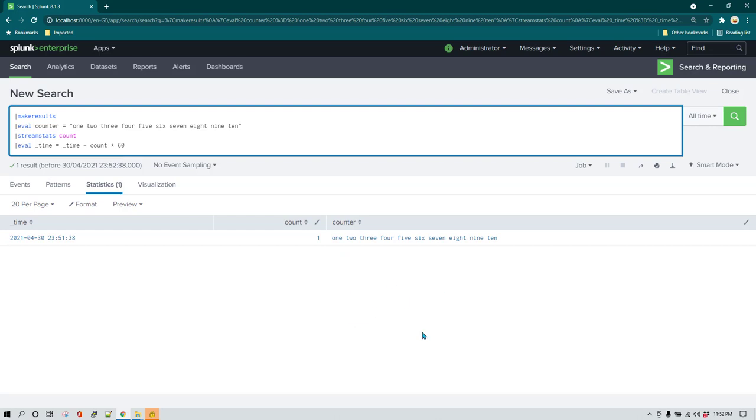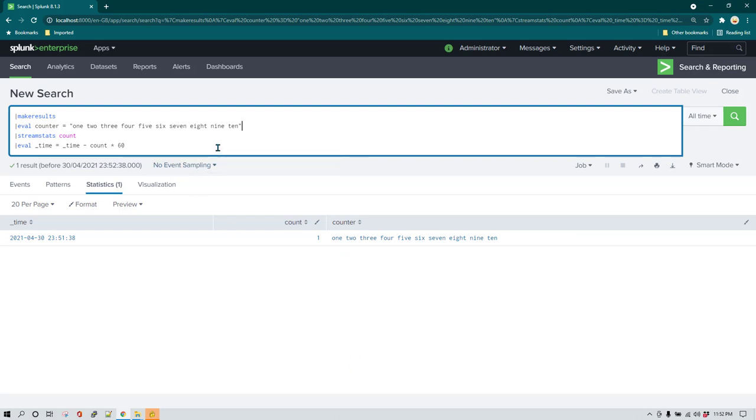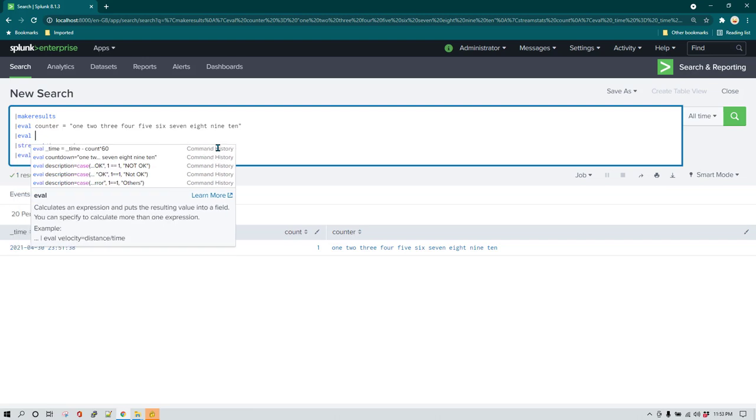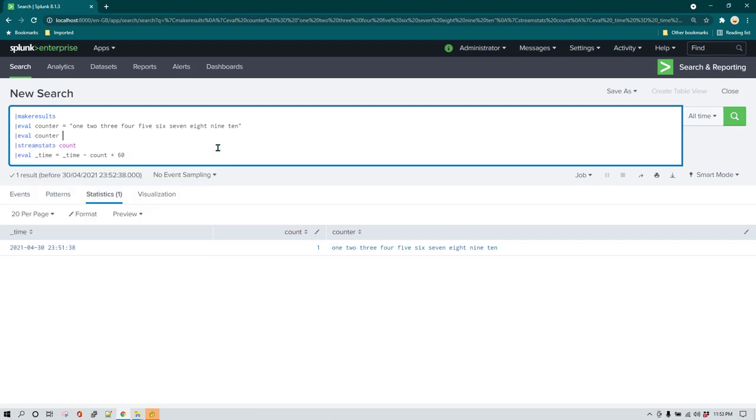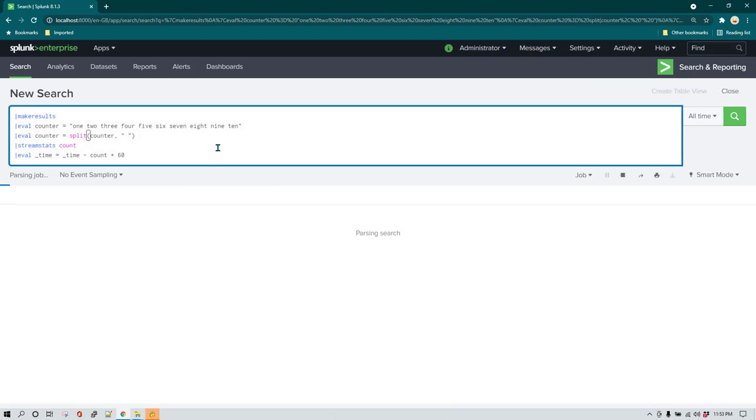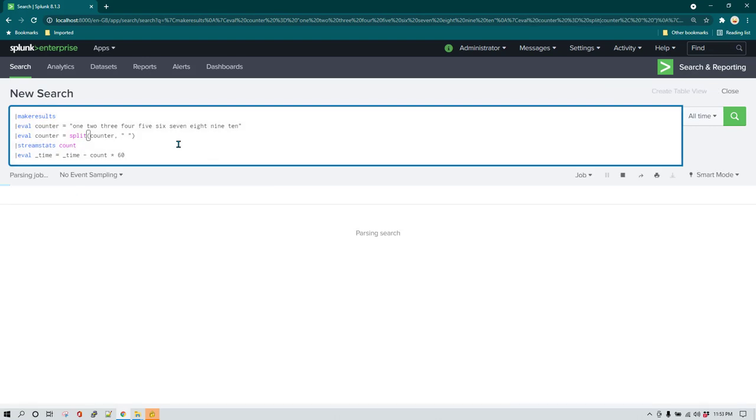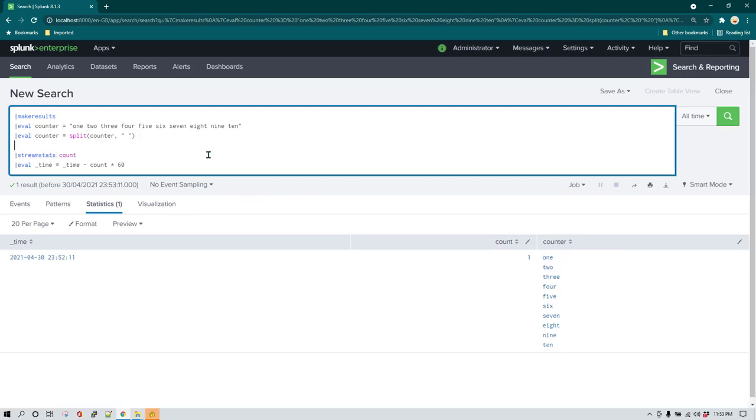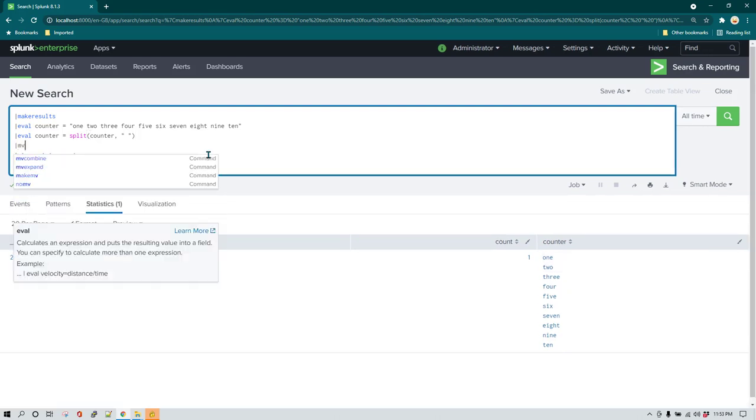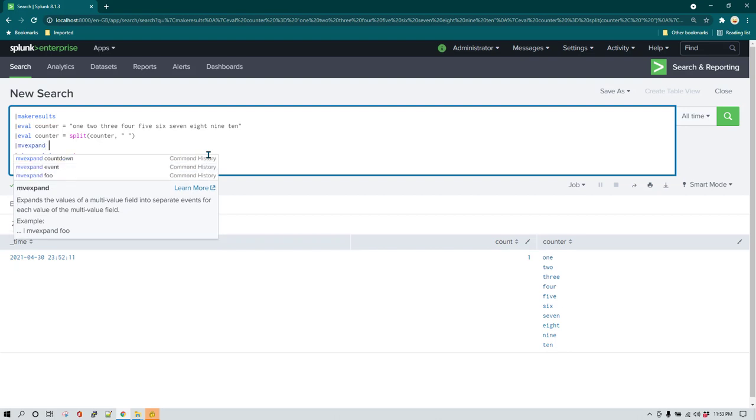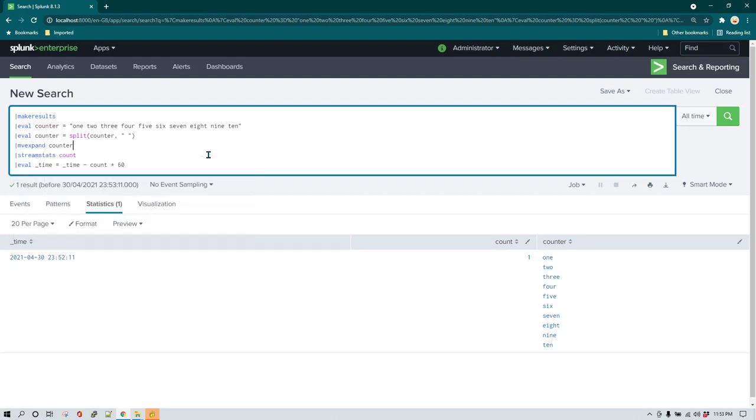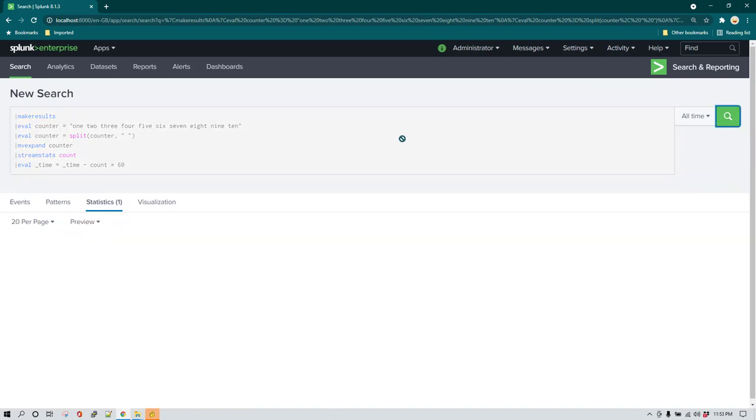For that, simple thing which we can do is we can say eval and we can say counter equal to, and we want to use split function. We want to split counter column with value of space. Let's run it now. If we run it now it should be showing us like this. It has broken up everything but it is showing everything under one row. So now we need to use mv expand. We can say mv expand and we can say counter because this is the name of the column. Now run it again and this time we should be able to see all the values in a different row.